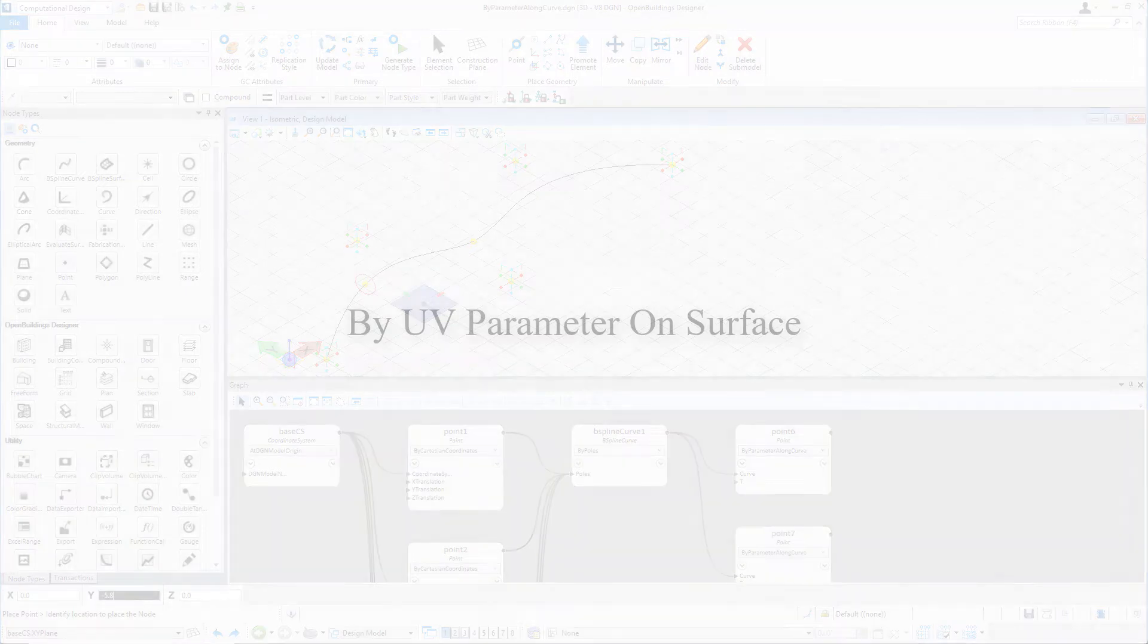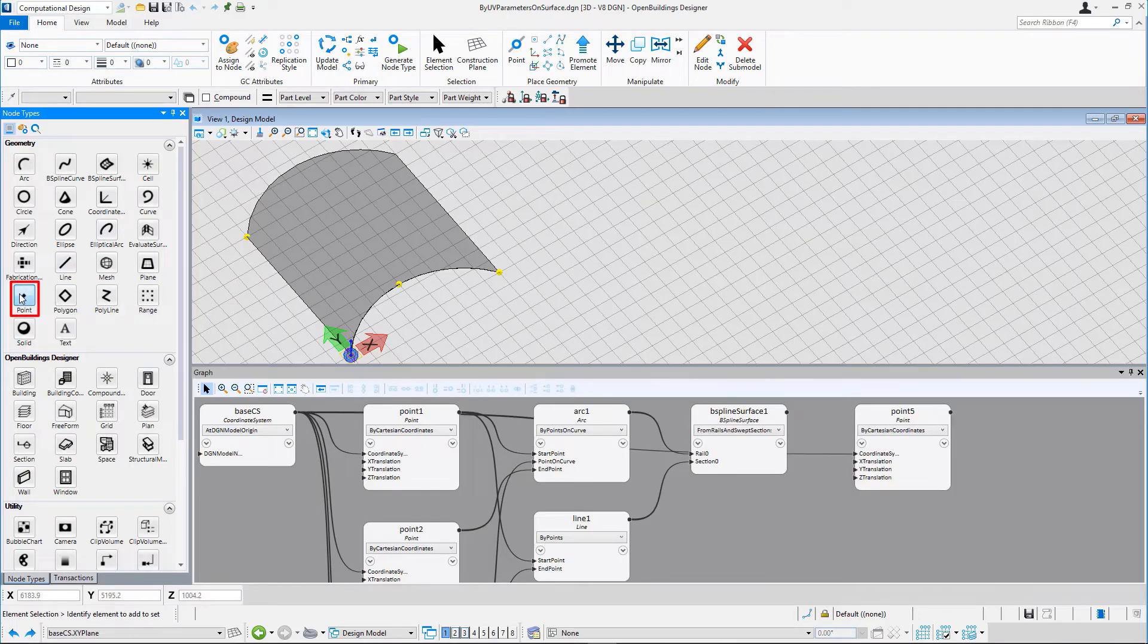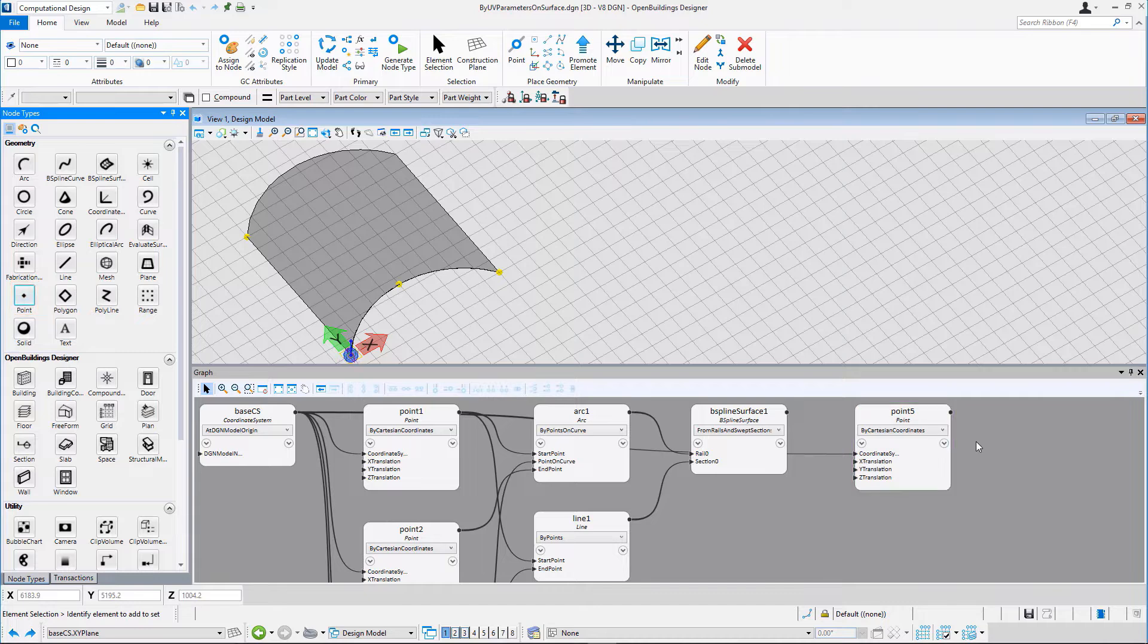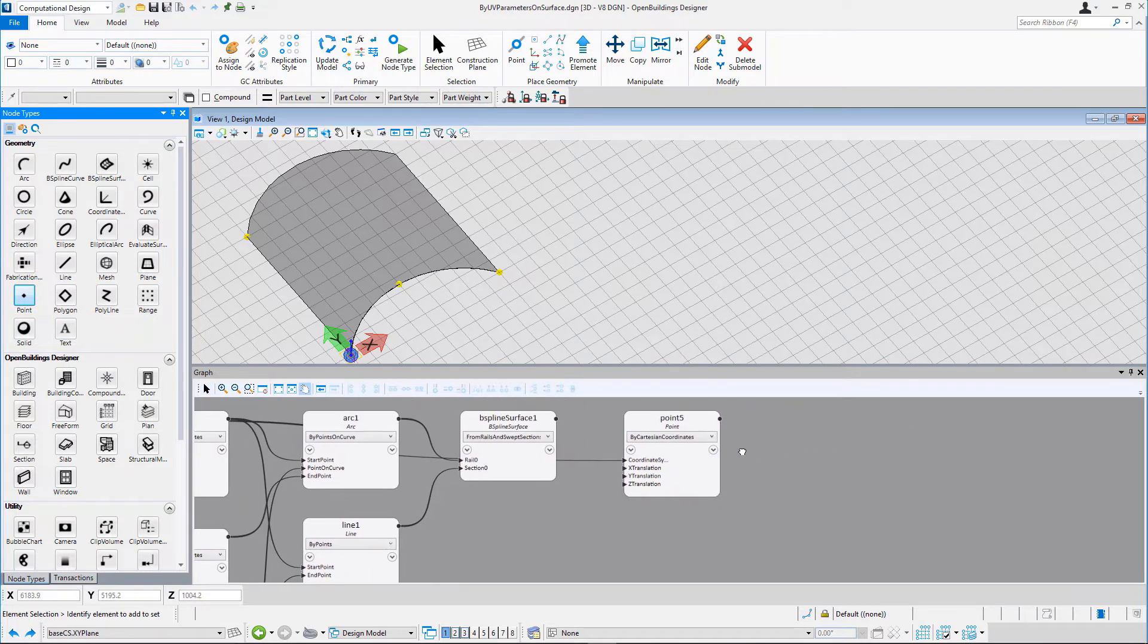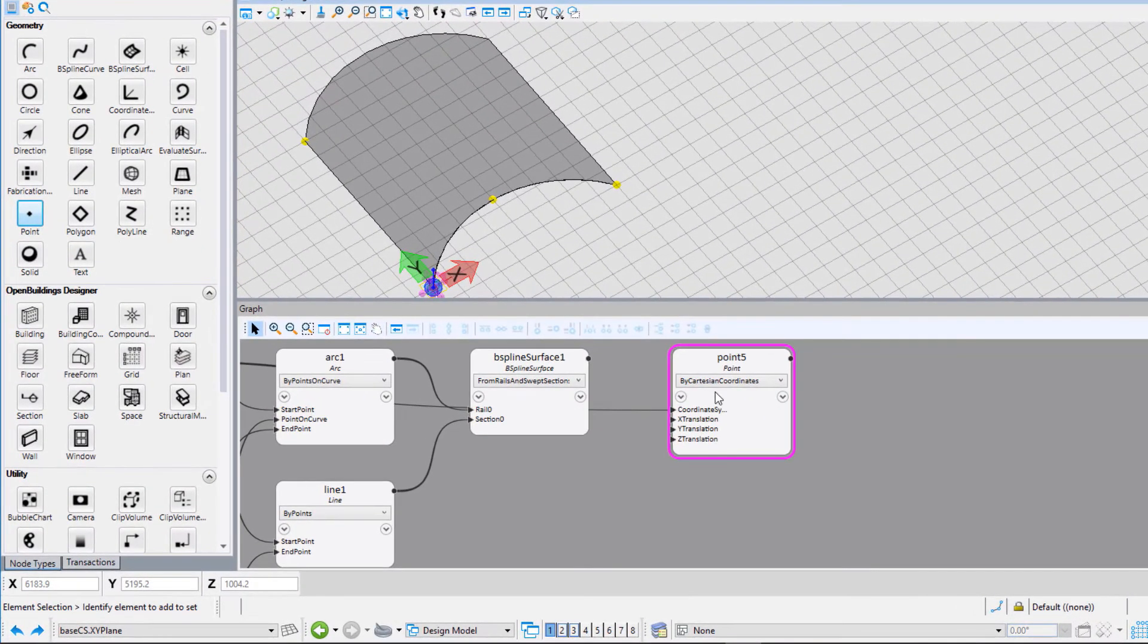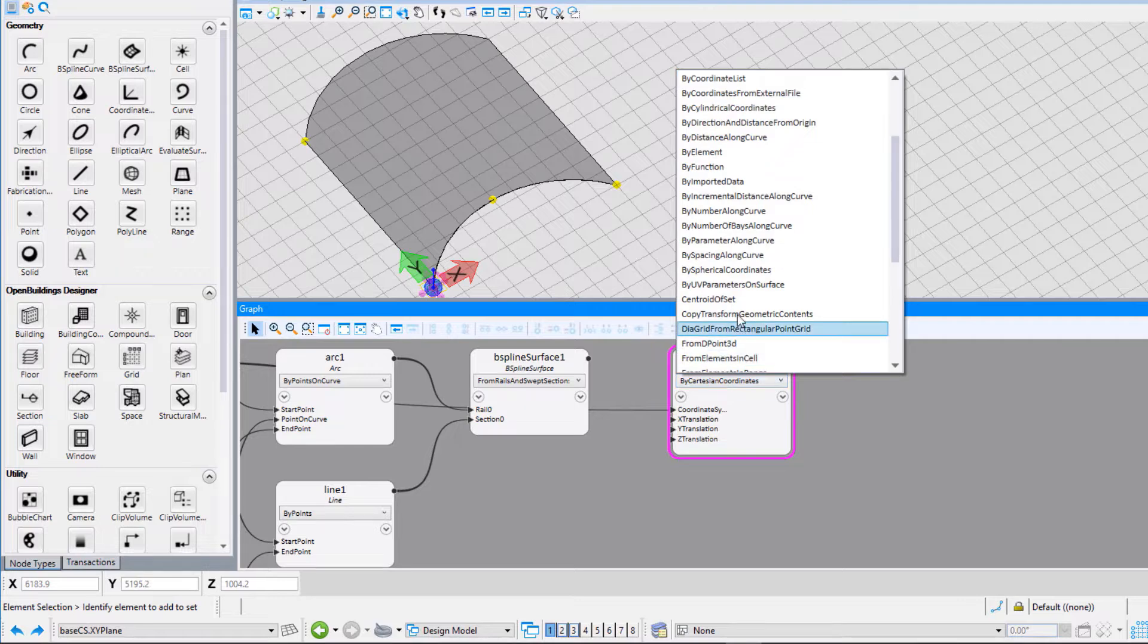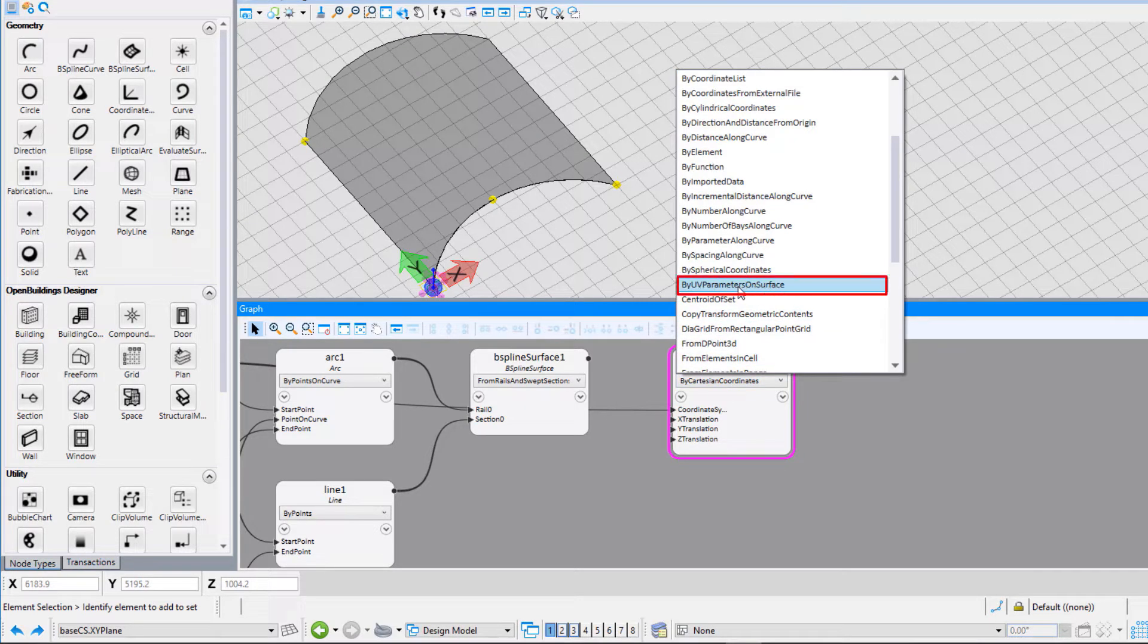The next technique we are going to demonstrate is by UV parameters on surface. For this, we have a B-spline surface created. Now, place a point node on the graph and choose by UV parameter on surface from the drop-down.